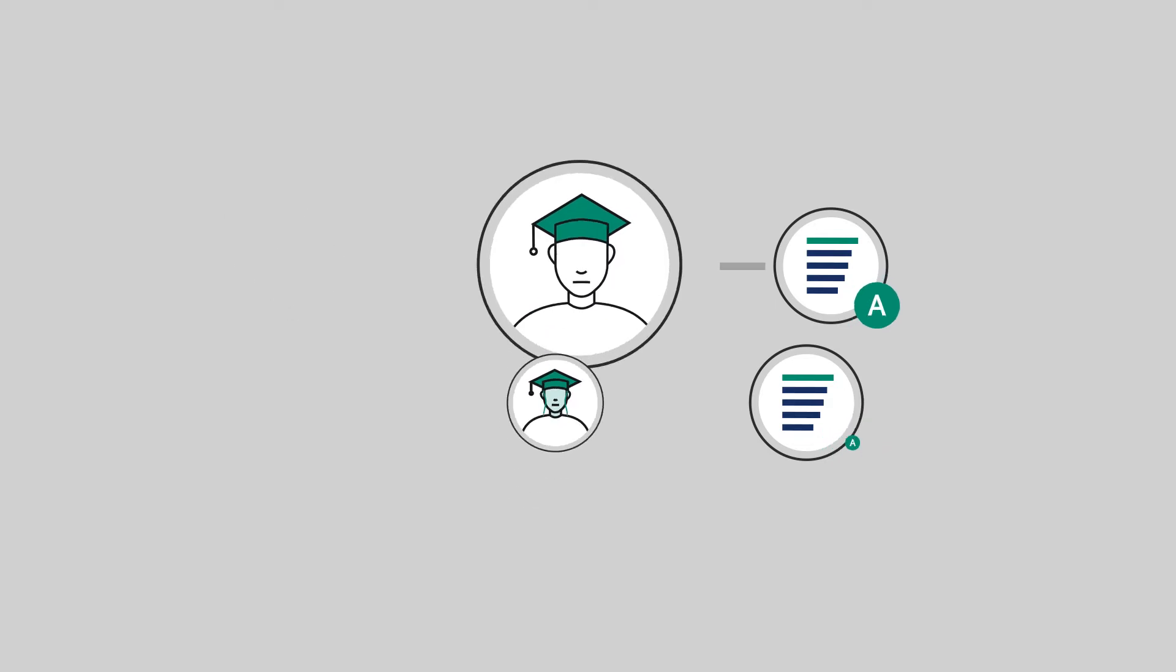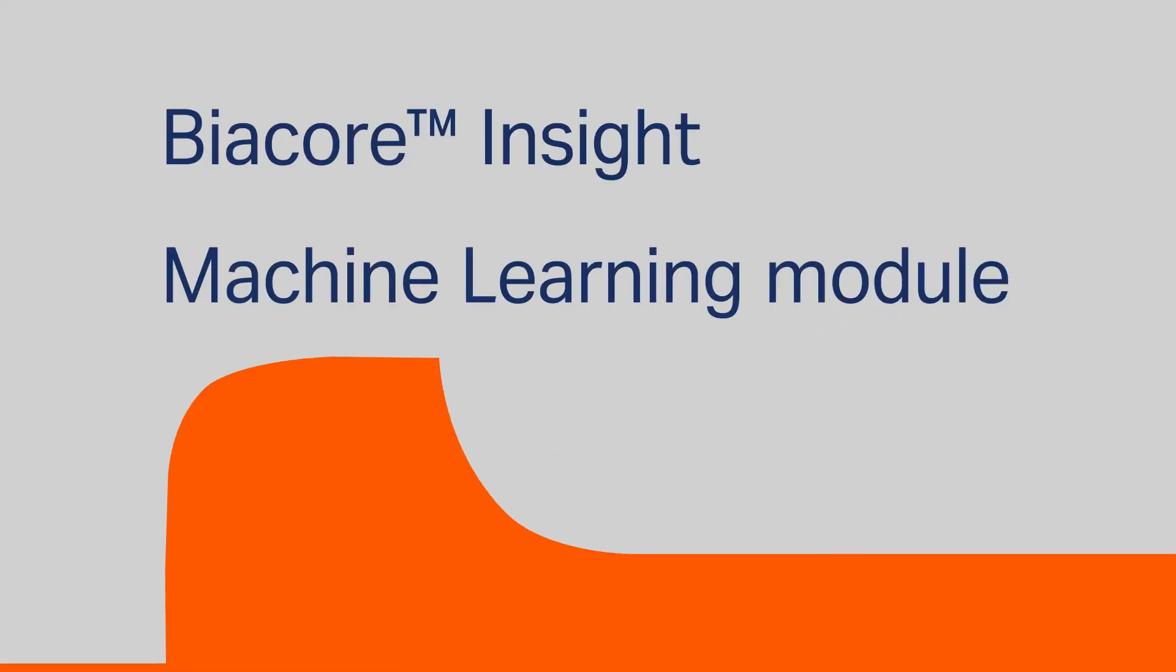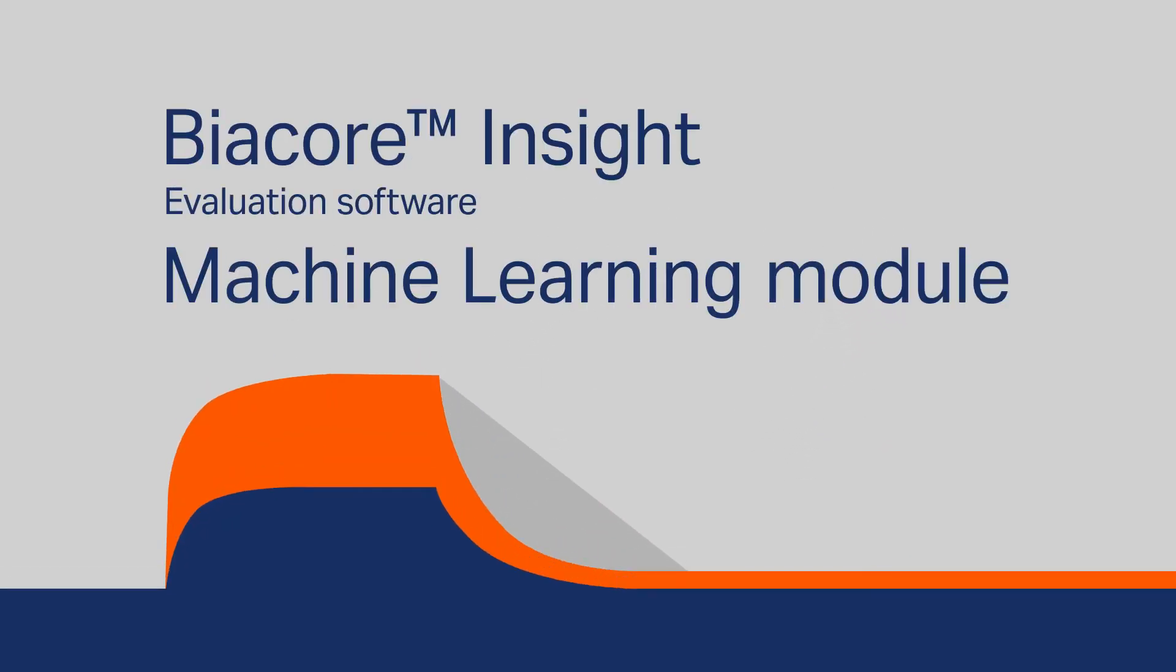Until now. We're introducing a new, supervised, machine learning-based module for Biacore Insight Evaluation Software.